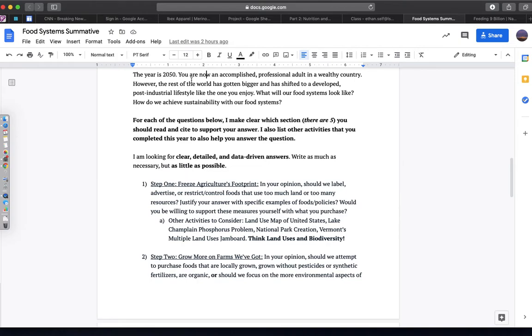The goal of this document is for you to think about in the year 2050, as you are a professional, accomplished adult, and the world is 9 billion people, what you want the food system to look like, in terms of you buying food, how it's made, its environmental impact, and how sustainable it is.